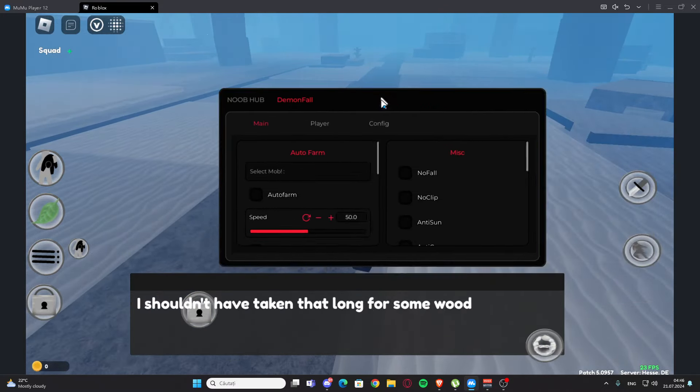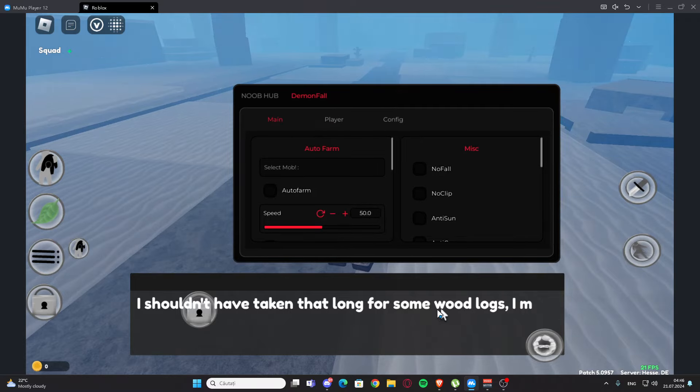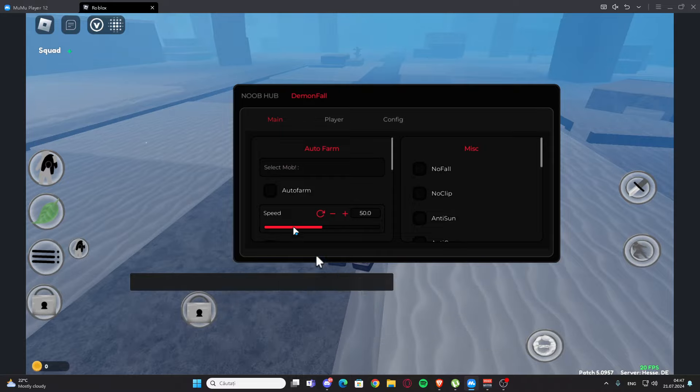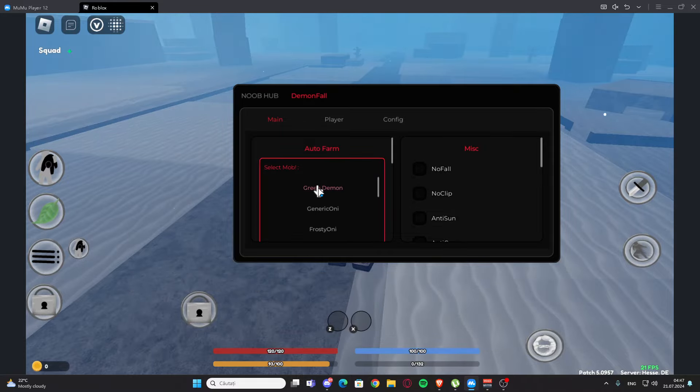As you can see we have this script. We have the tutorial, I'm not going to do the tutorial, but this script is working perfectly fine. So we have the main tab and as you can see we can select basically any mob.